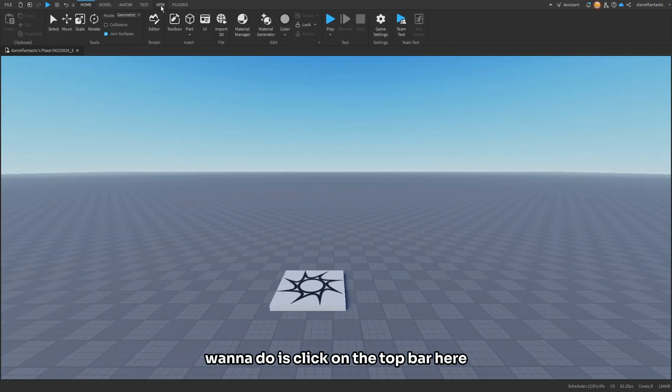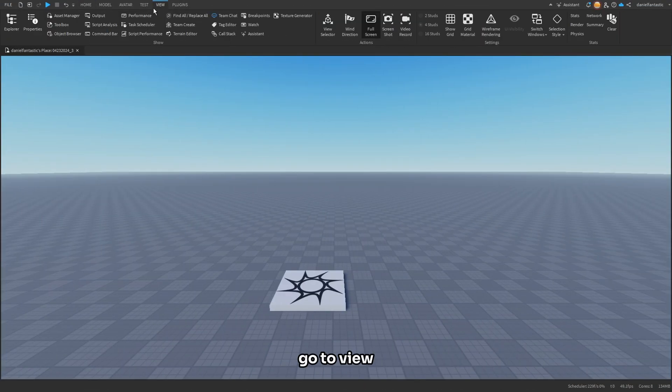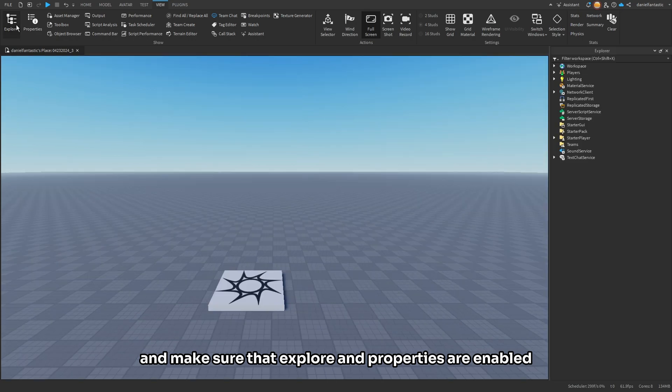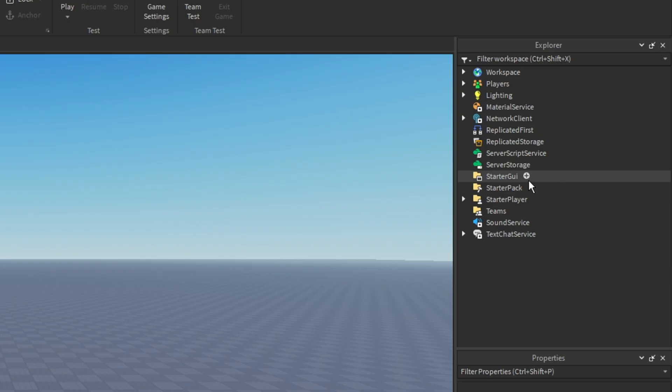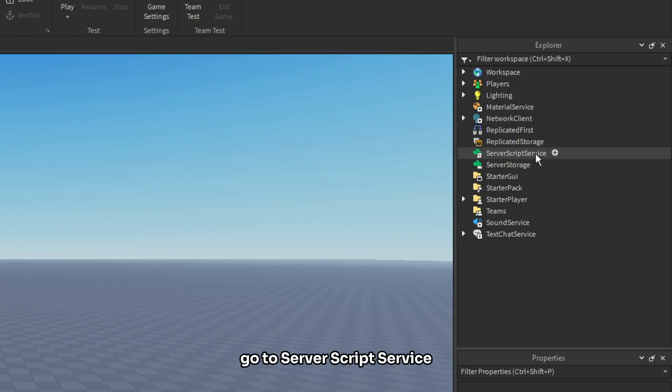The first thing we're going to want to do is click on the top bar here, go to View, and make sure that Explorer and Properties are enabled. Once that's done, you can go into the Explorer section, go to Server Script Service, click the plus icon, and insert a script.